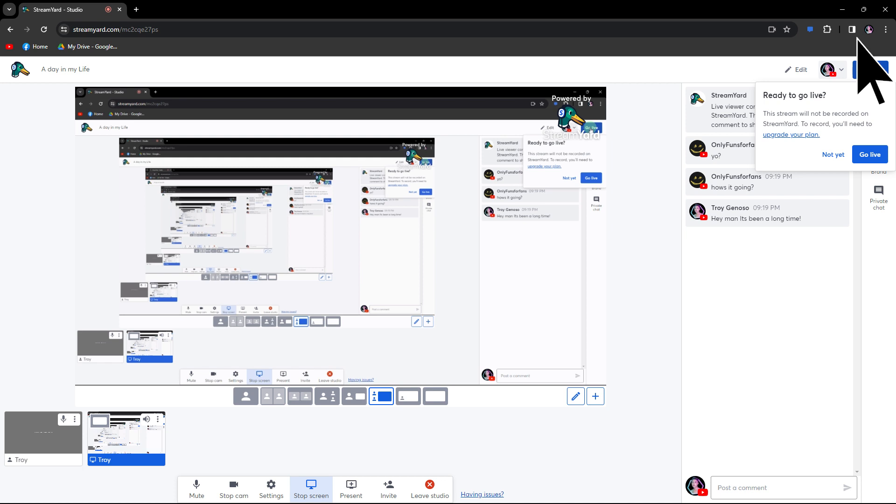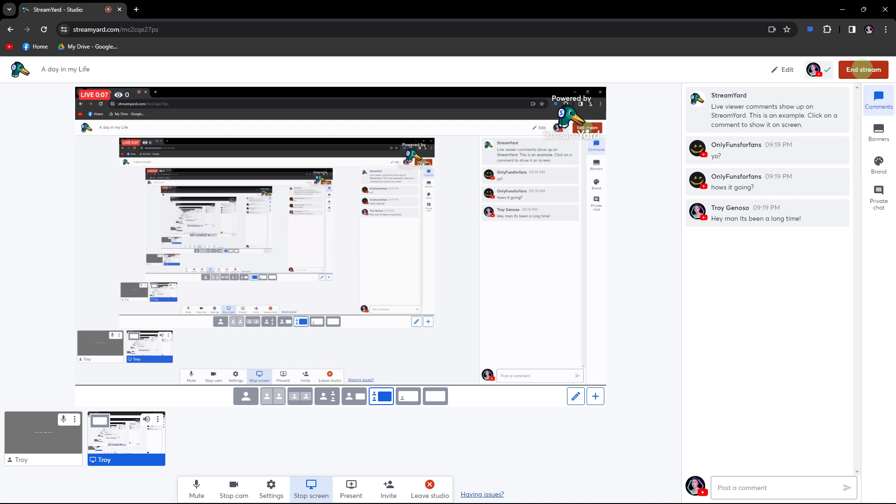Now let's hit go live, then click go live again. Once you've finished reacting to the video and ended the broadcast, StreamYard provides options for saving or downloading the recorded video.